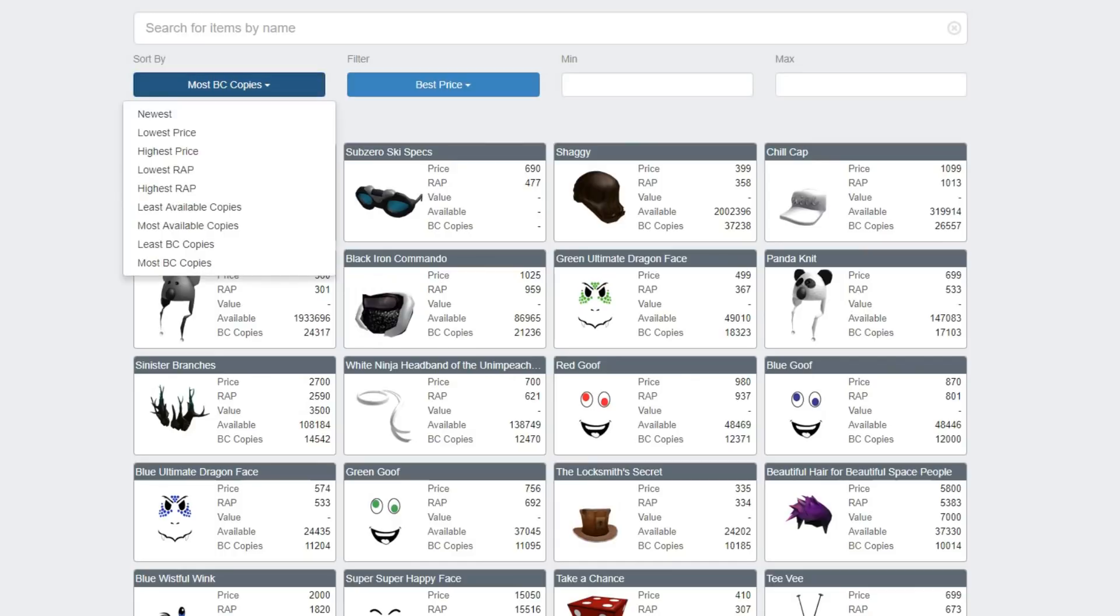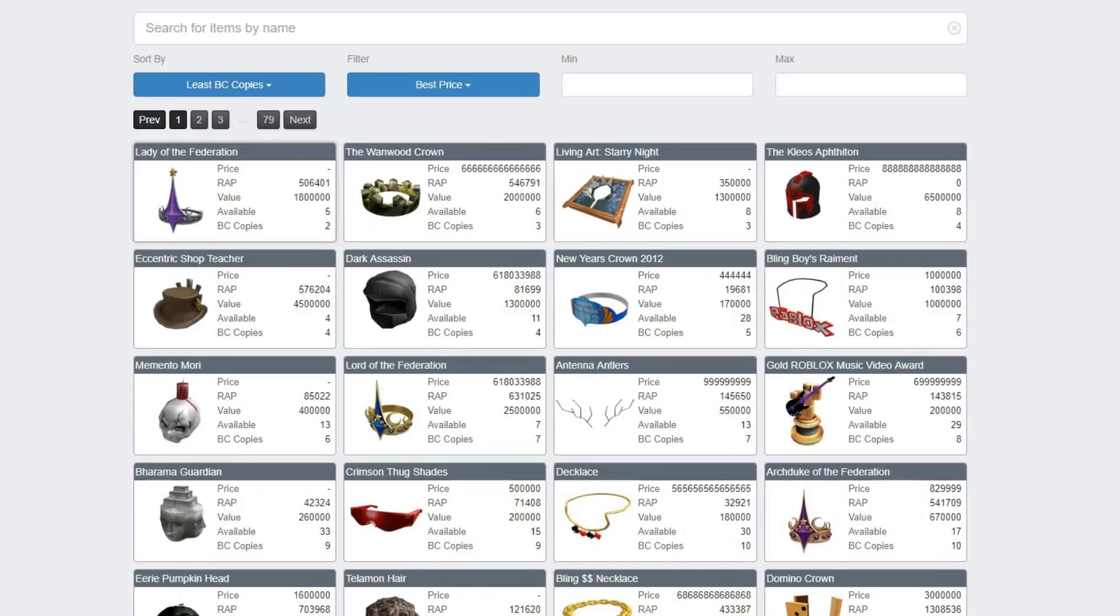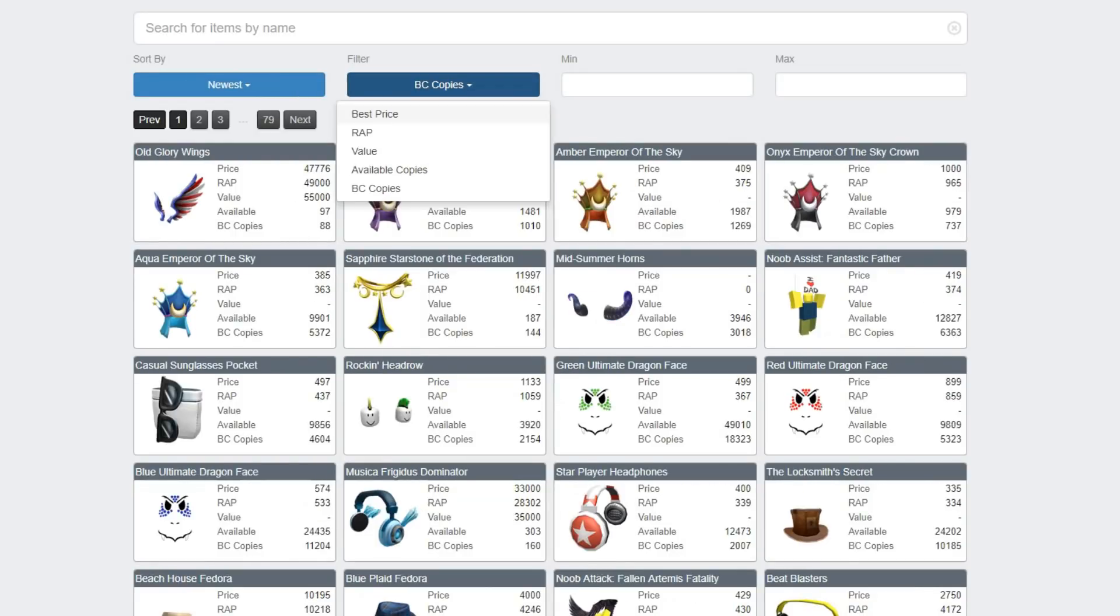You can sort it by all of these different options, it's actually amazing. Least BC copies. Two! Bro, Cleo, wait what? Cleos has more, what?